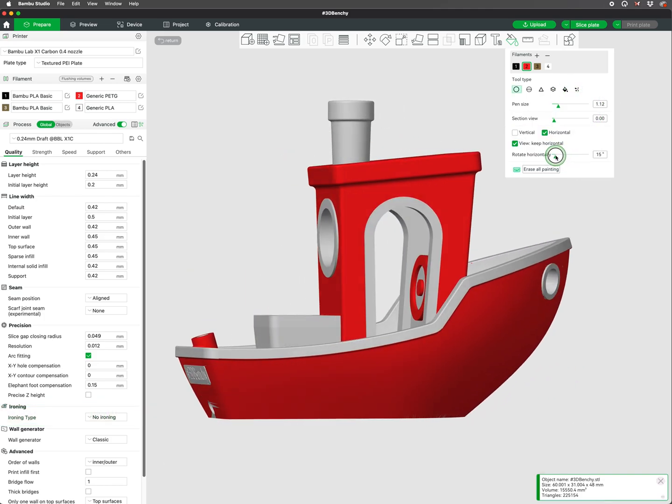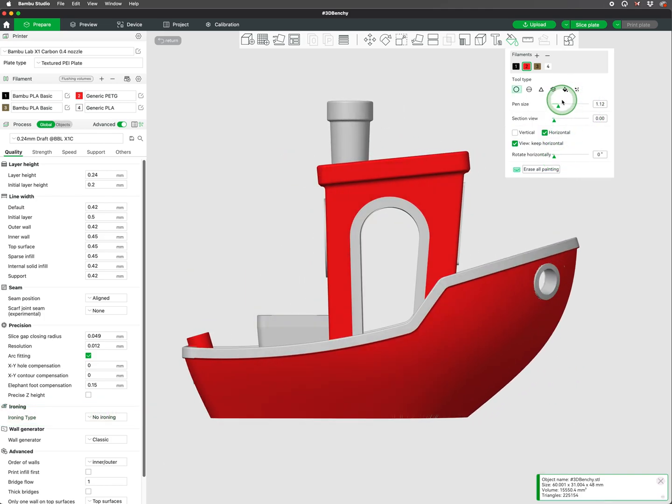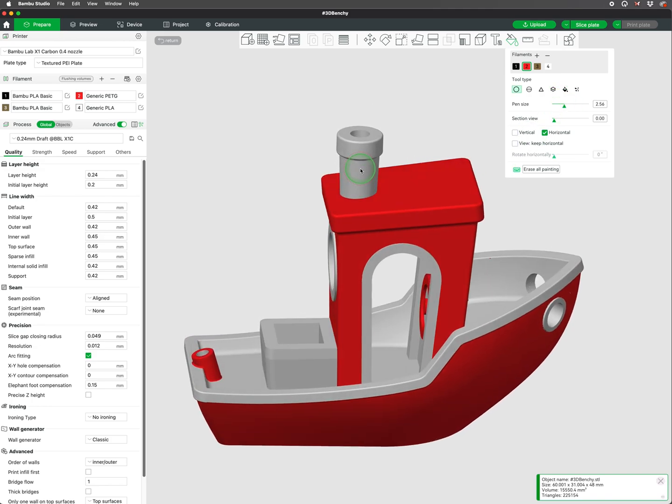As you familiarize yourself with the tools, make sure to play around with the sliders to learn how they will affect the tool.